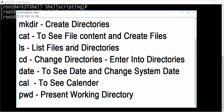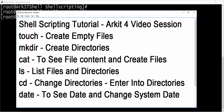The cal command is used to see the calendar. We can see the calendar in different ways. pwd stands for present working directory. Whenever you change between multiple directories, and you want to know where you currently are, you can use the pwd command to know your present working directory.